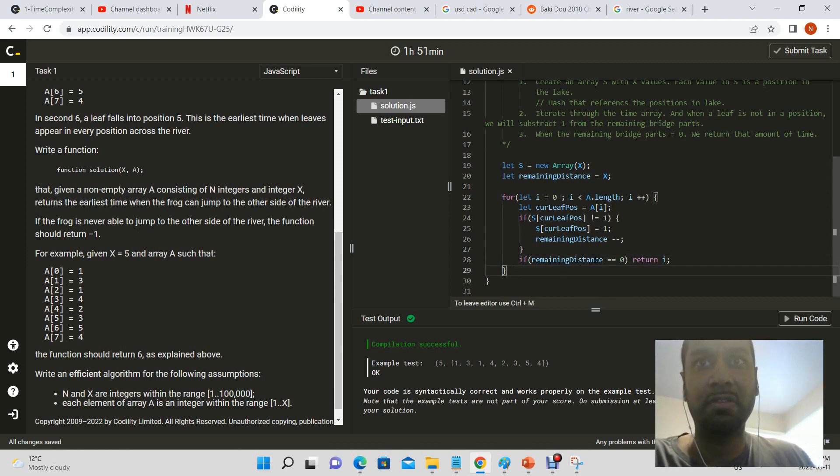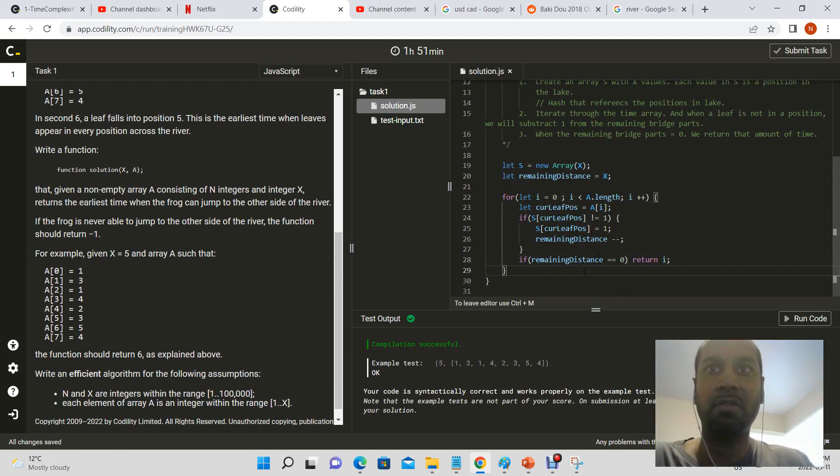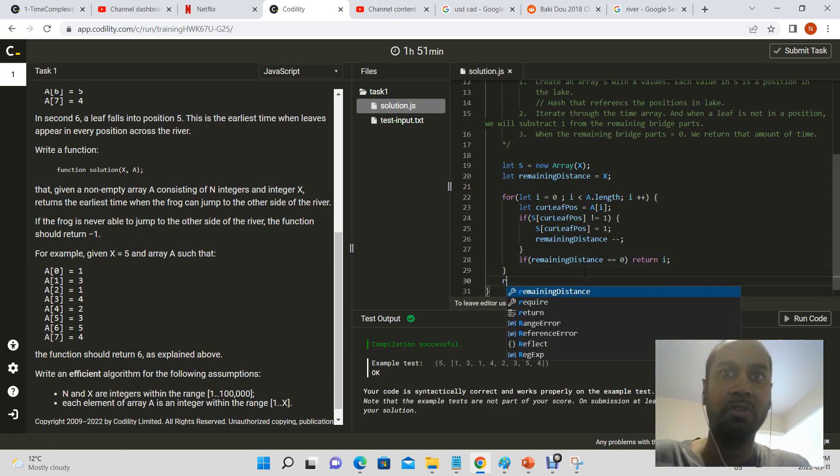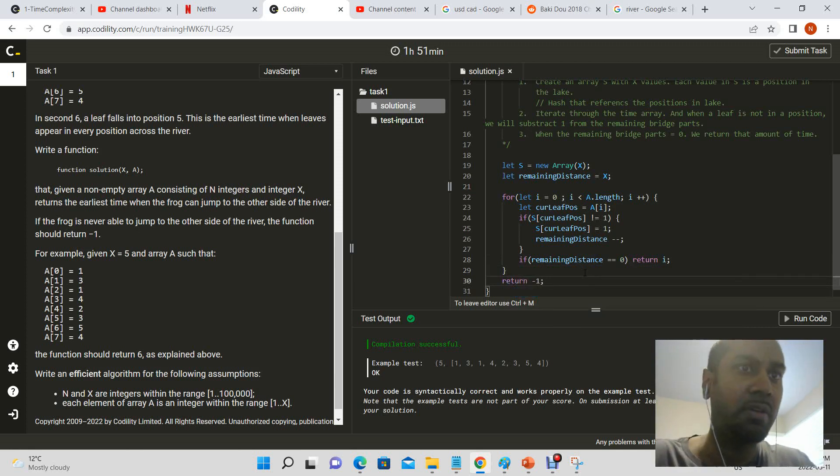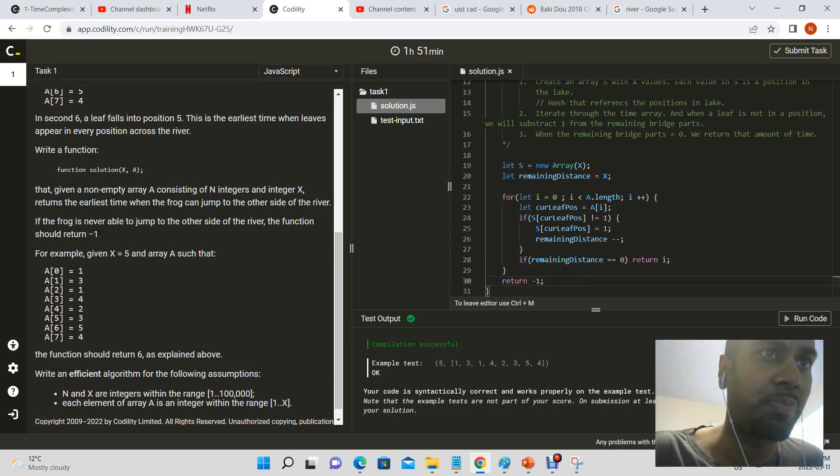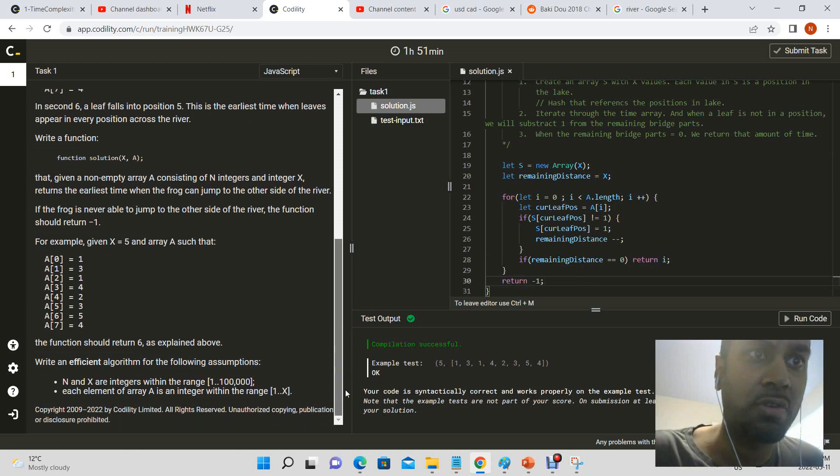So if remaining distance never equals zero, we'll return a negative one. So that's our one of the edge conditions. So now let's see.